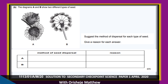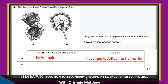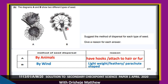A and B show different types of seed — suggest the method of dispersal. Look at the nature of each seed in the diagram. Seed A will be dispersed by animals because it has hooks and can attach to the fur of an animal. Seed B is dispersed by wind — it is lightweight, feathery, and parachute-shaped, so wind can easily blow it.